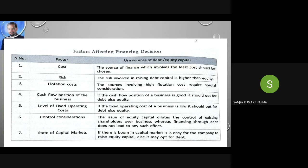Control consideration: if you issue equity capital, it dilutes the control of existing shareholders. So if shareholders do not want their control diluted, go for debt — take a loan, pay it off over time, and be free from that financial burden. State of capital market: if the capital market is in a boom situation and doing well, go for equity capital. If the capital market is not in a good situation, you should opt for debt.